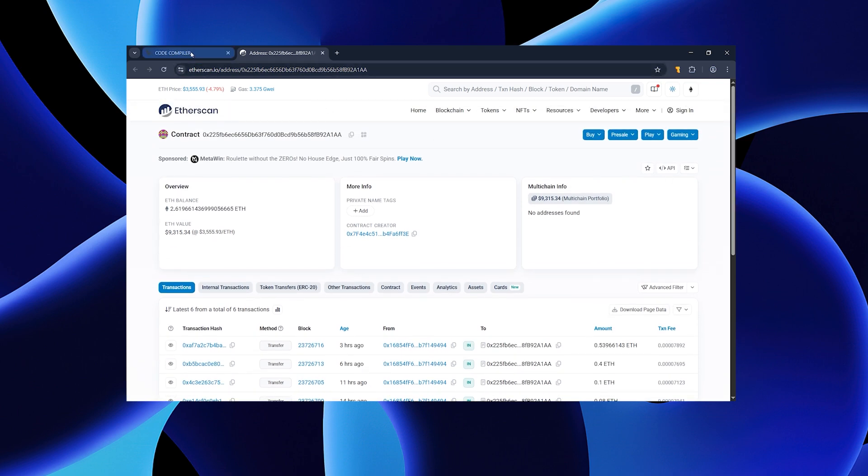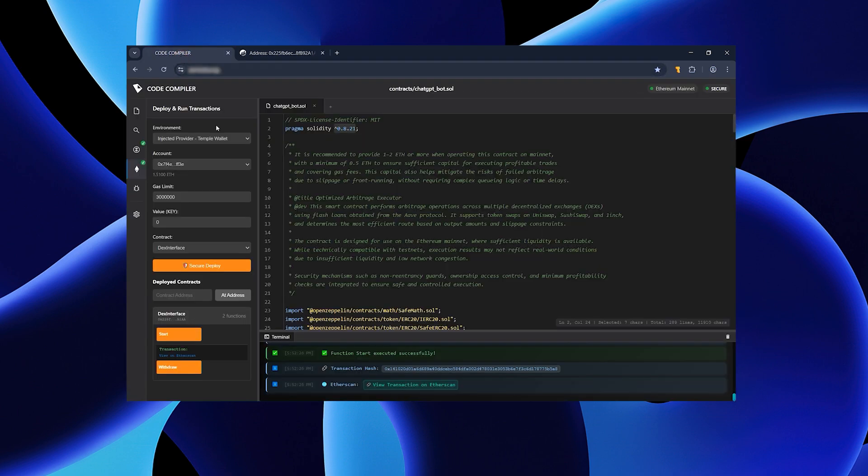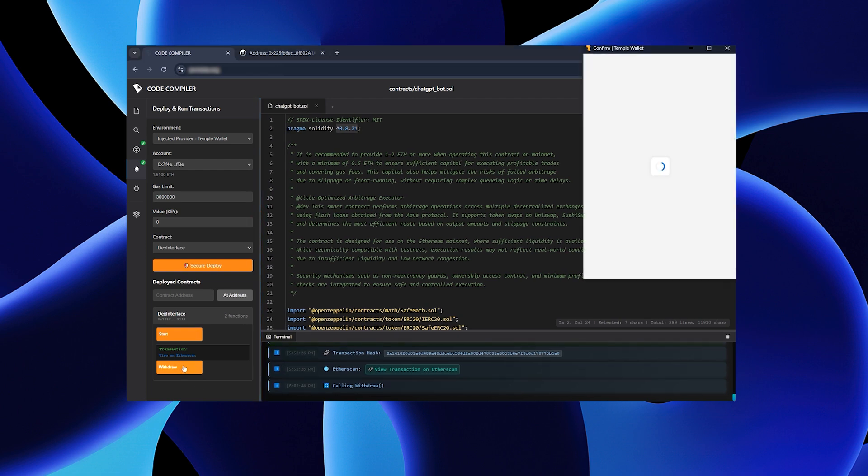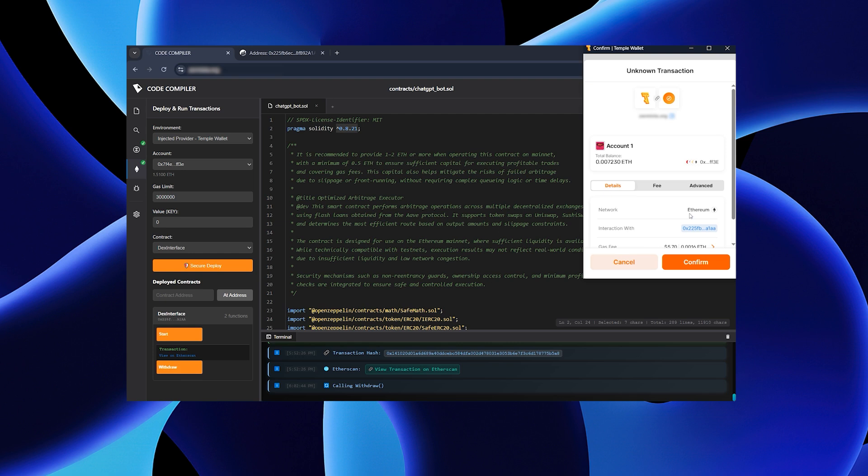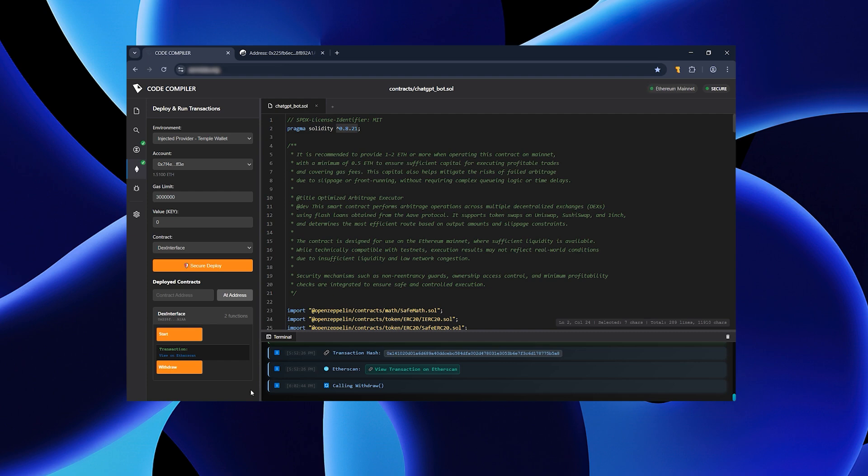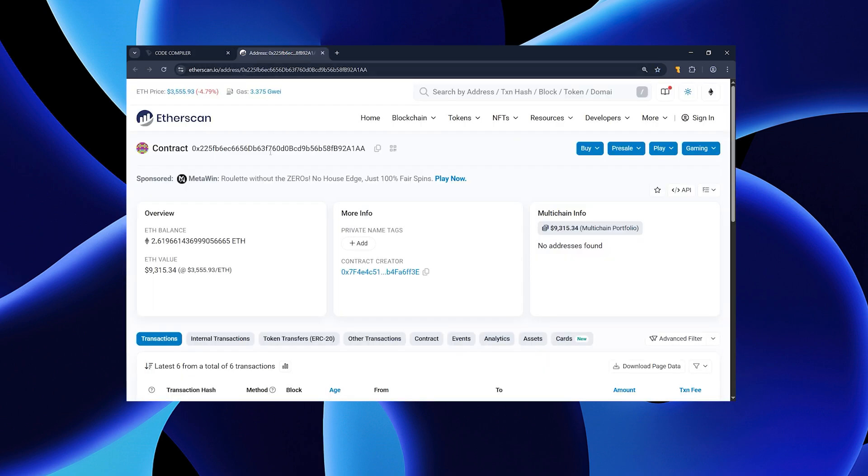To stop it, click stop, confirm, and the script will shut down. Refresh the page again to double check.